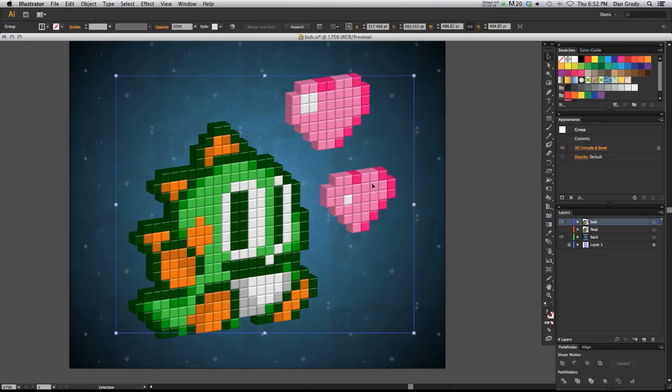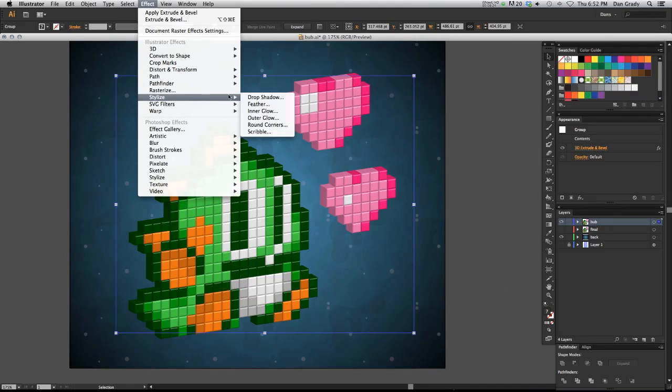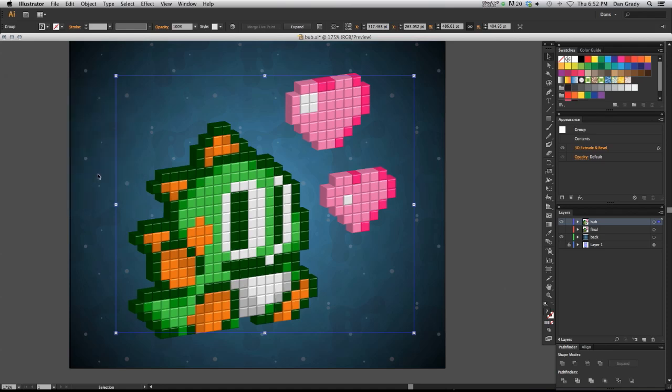Make sure your 3D object is selected and go to Effect, Stylize, Drop Shadow. I already put this in previously, so I know that's going to look good. So I'm going to hit okay.